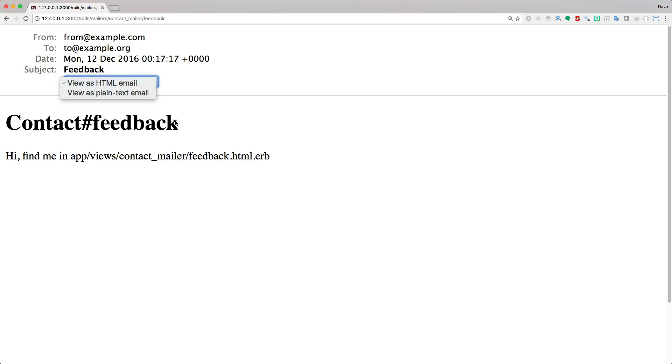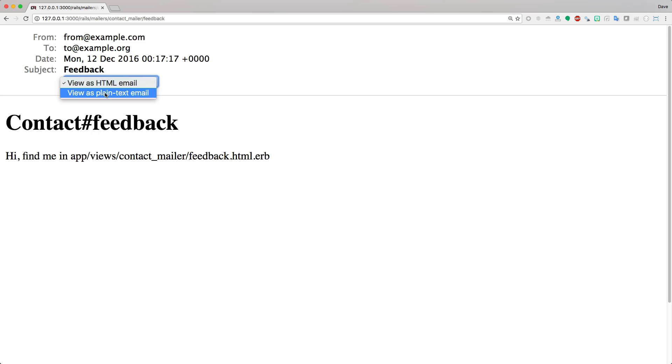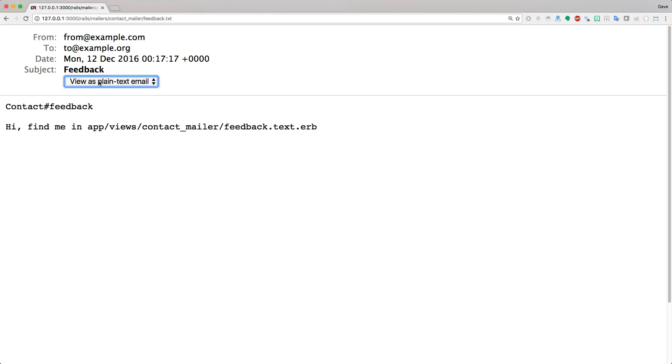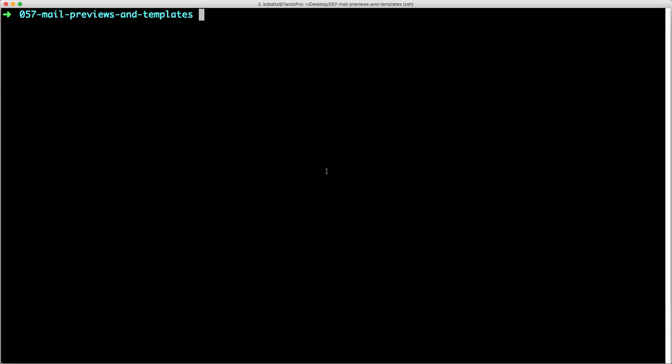This is basically going to be what's available for your mail feedback that you have created in the files. Here we have our contact mailer under feedback.html.erb, and similar for the plain text, you'll have your feedback.text.erb.